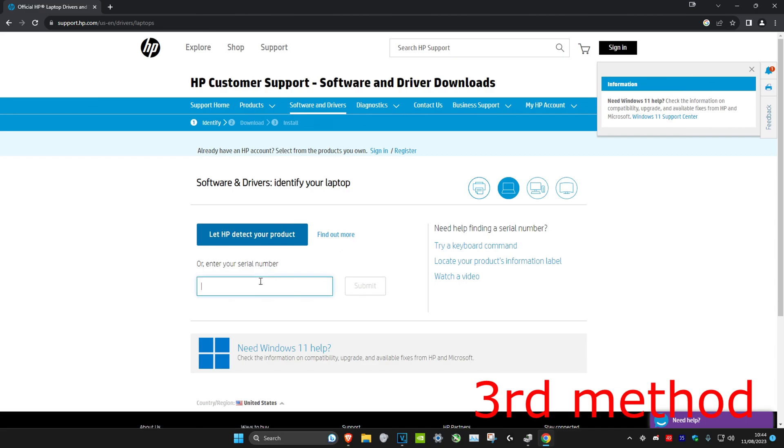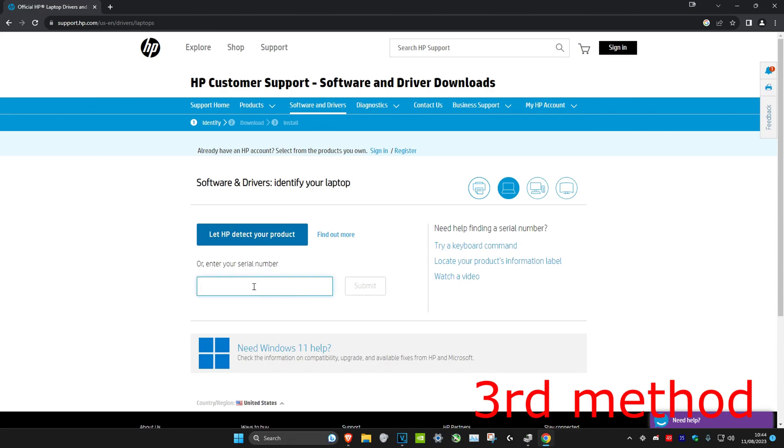Once you're on it, just select if you have a laptop or desktop and then just type in your serial number, which will probably be on the back of your laptop. Once you do that, click on Submit, follow the steps, and you can download it.